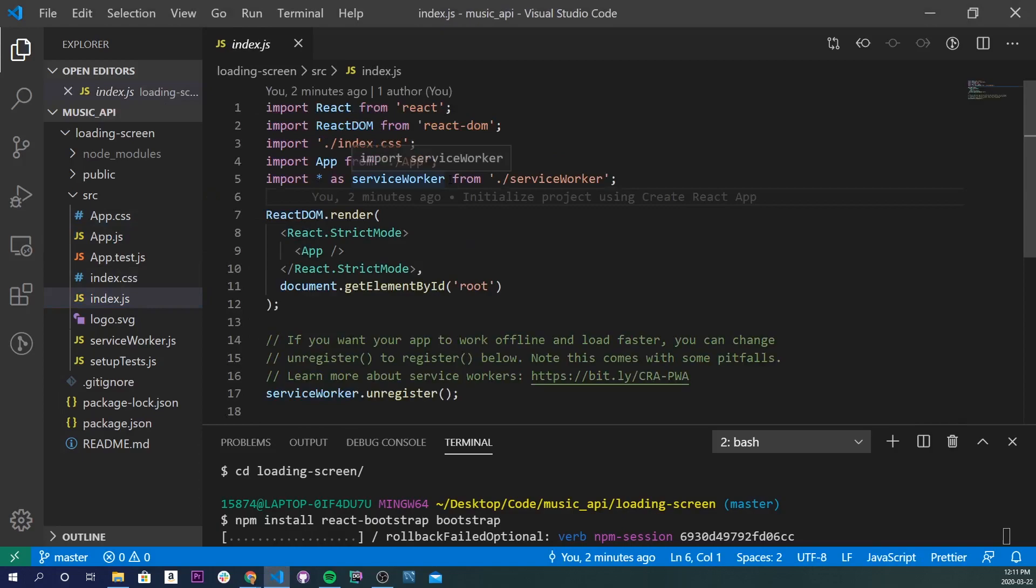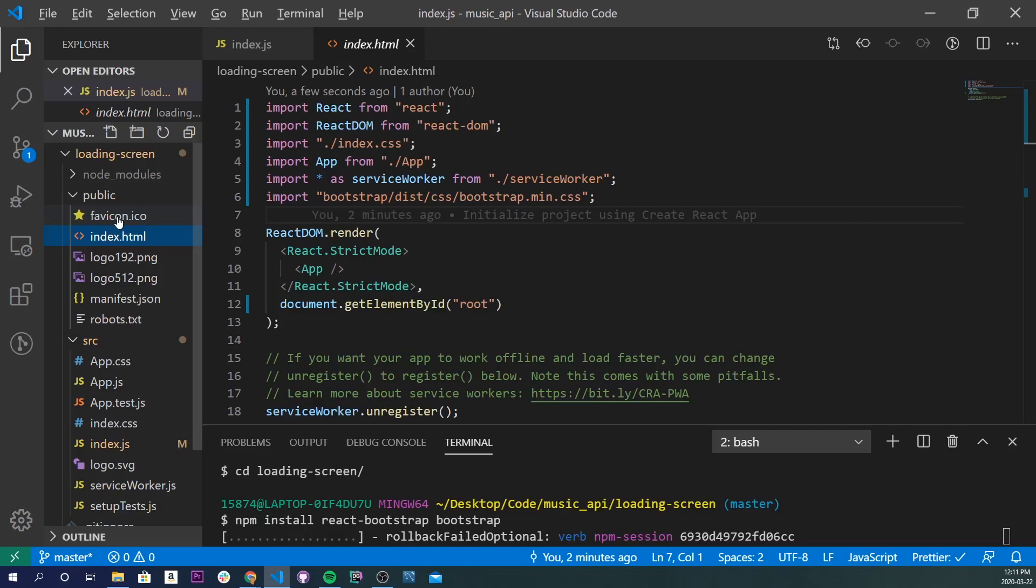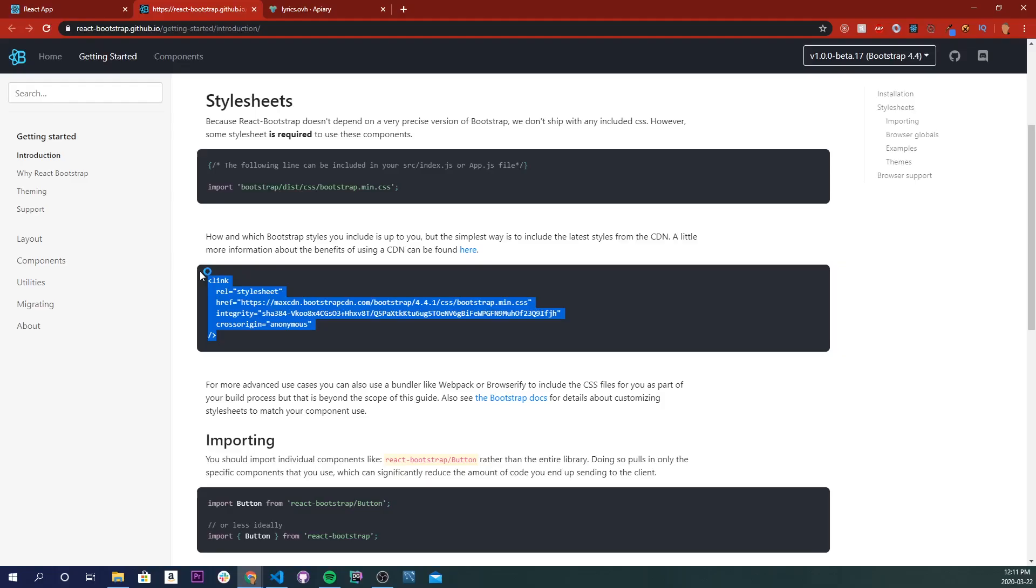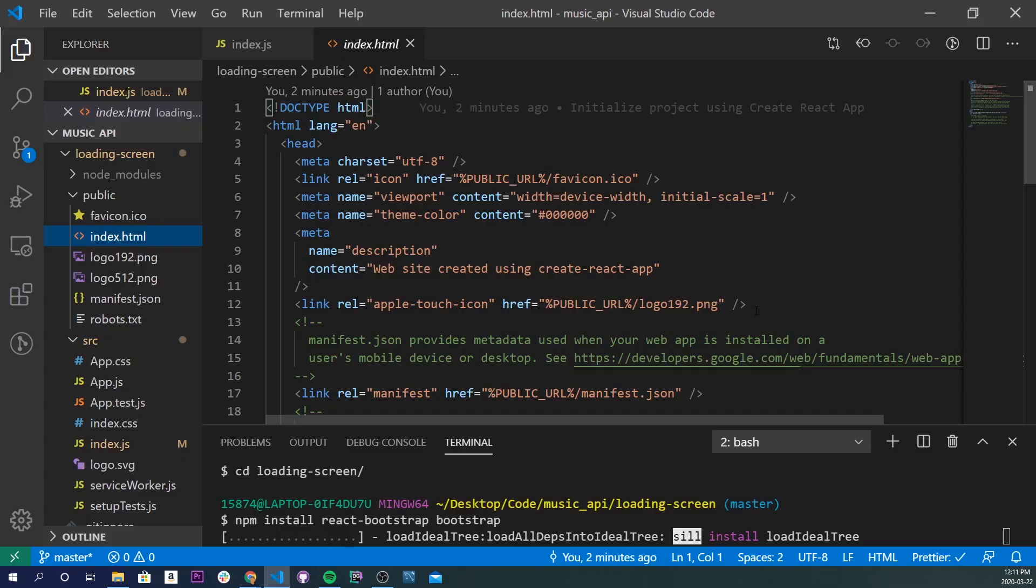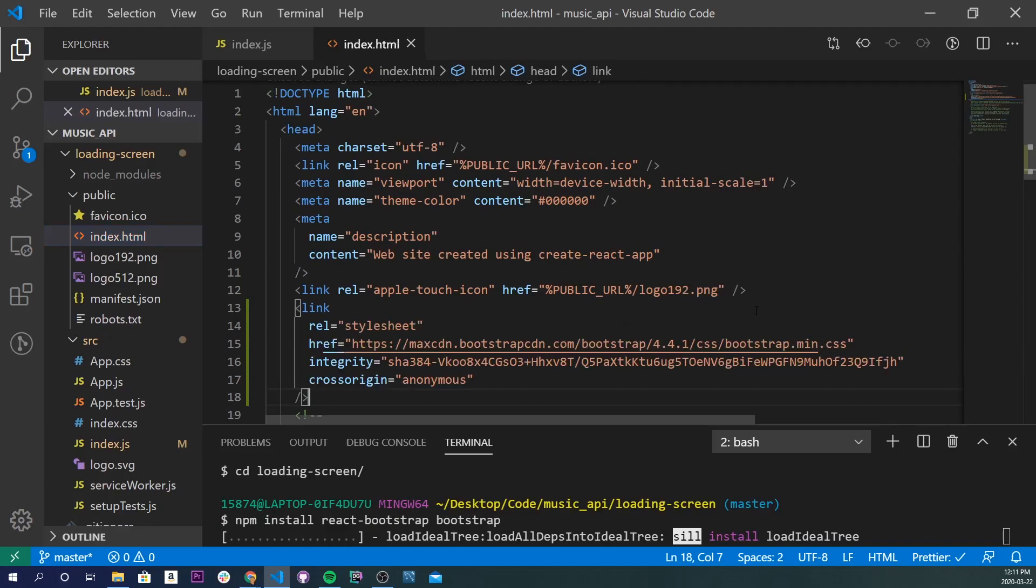I'll paste it here and save it. Now I'm going to open up my index.html file, go back to here, and copy this and paste it right underneath here. I'll save that and let this install.